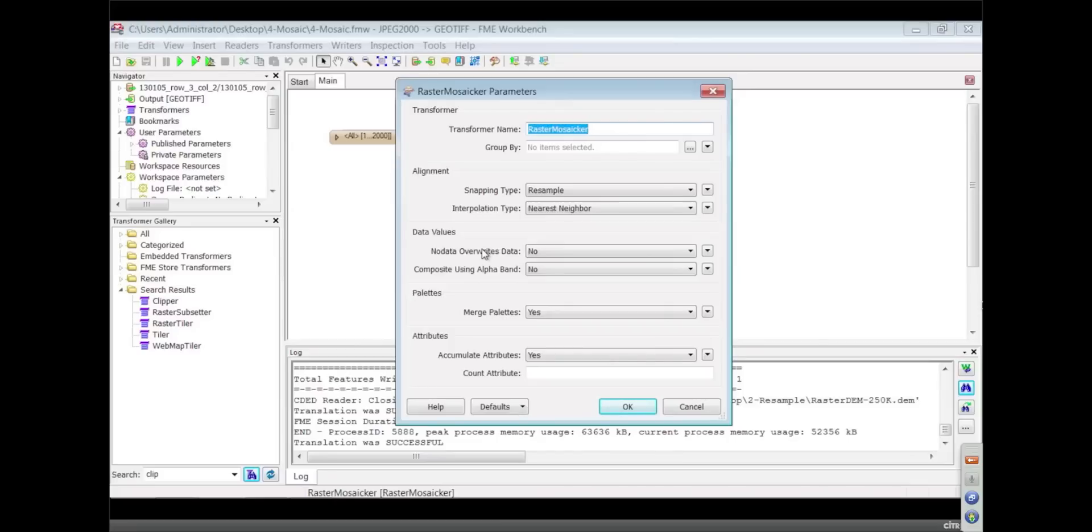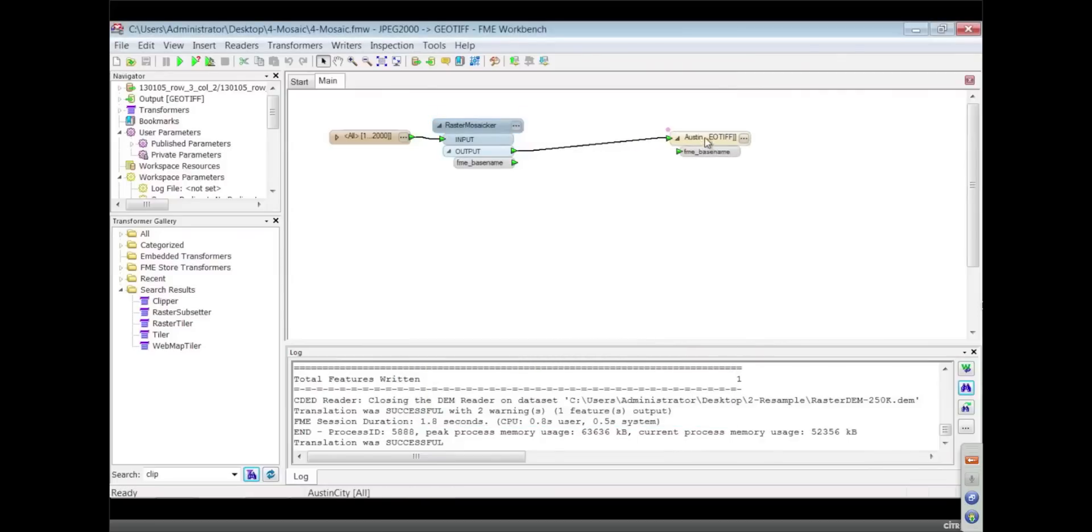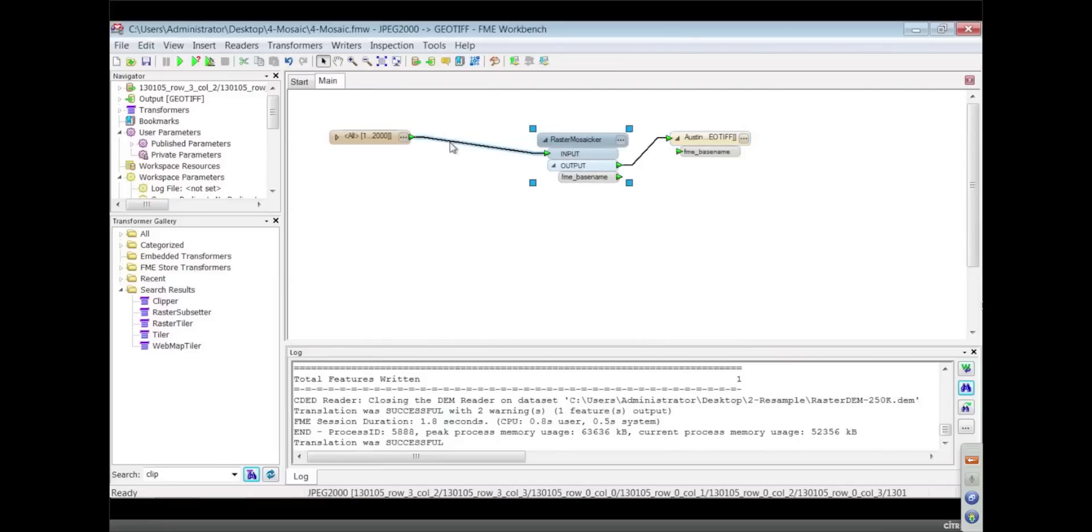And now I always get this wrong, Dave, is the first image in the winner or the last image in the winner? The first image in is actually, the last image is the winner. Right. The analogy is if you're basically laying down photographs on a table.